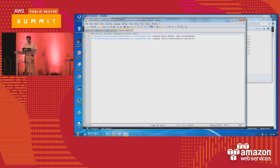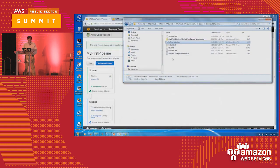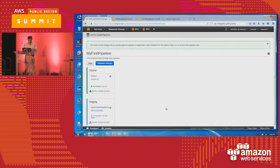Let's see if this process has started. You can see the pipeline has finished pulling the file from the source because there was a change, and is doing the deployment on the target instances that I have set.